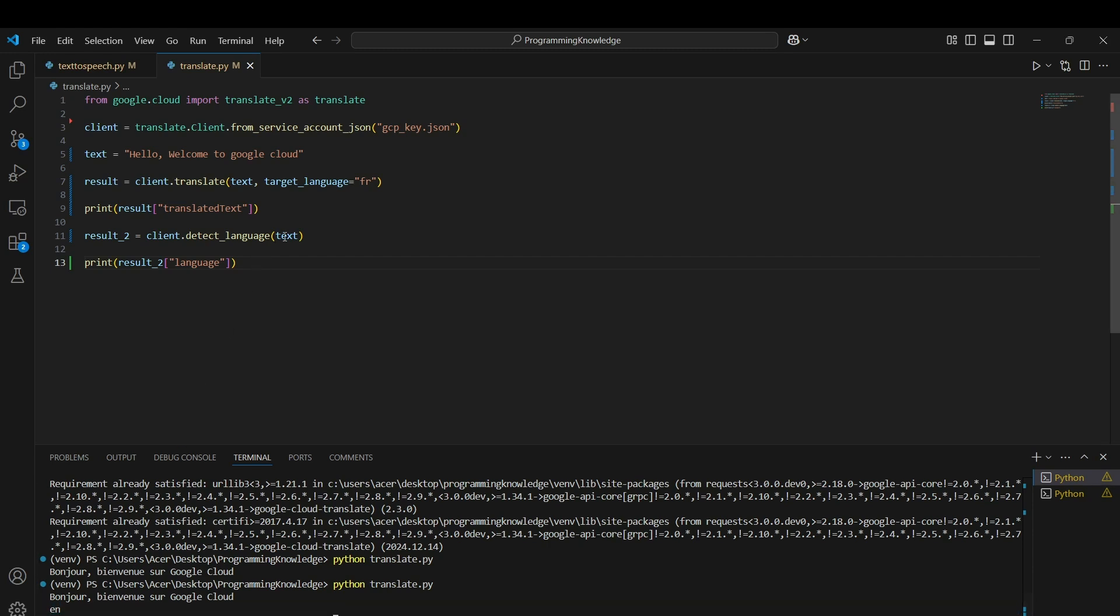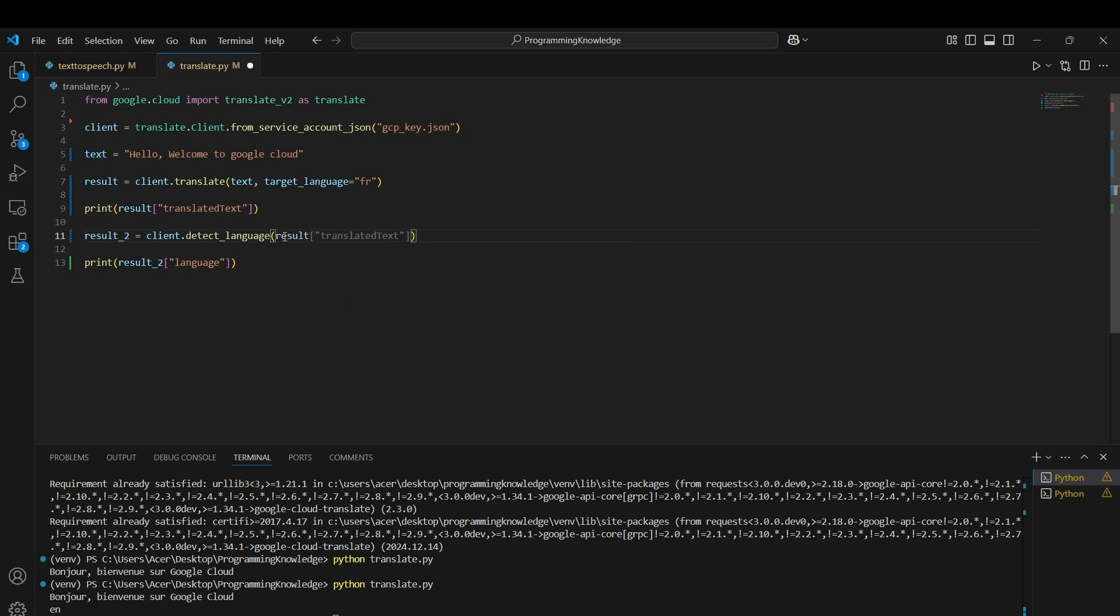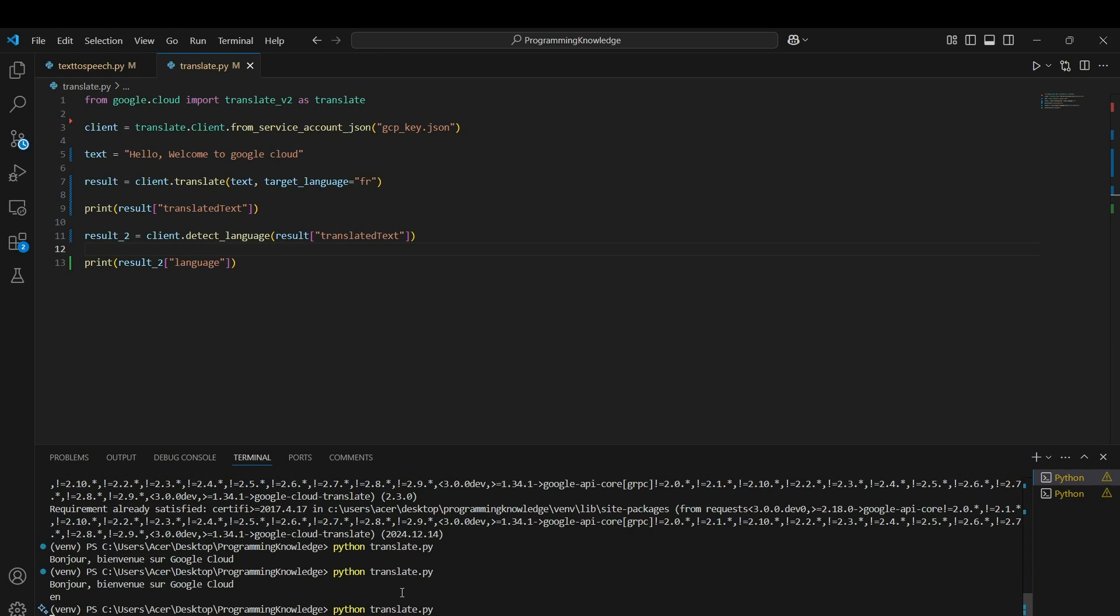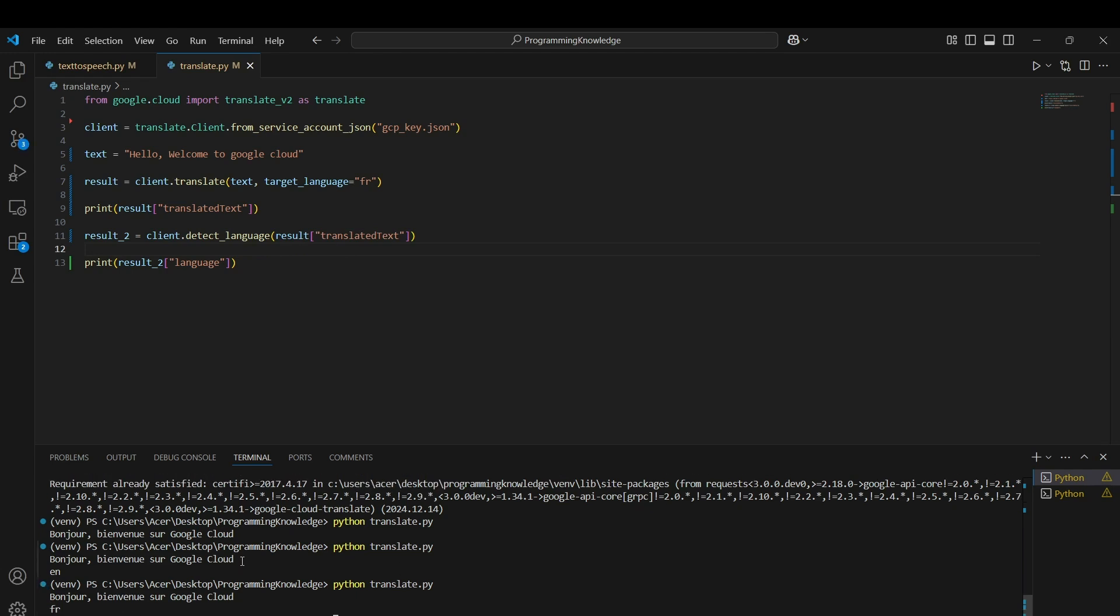If I check what language the translated text is, I can run the code again and it returns 'fr', which represents French.